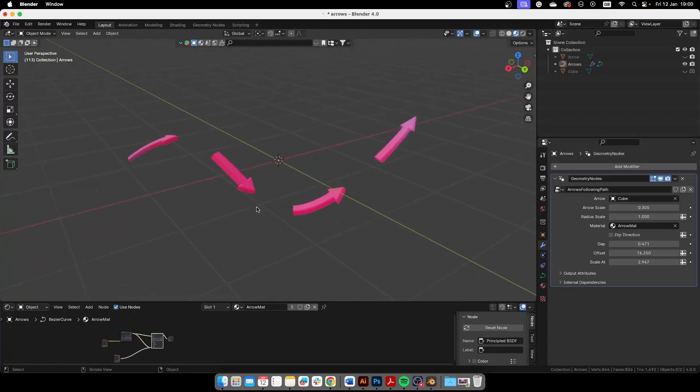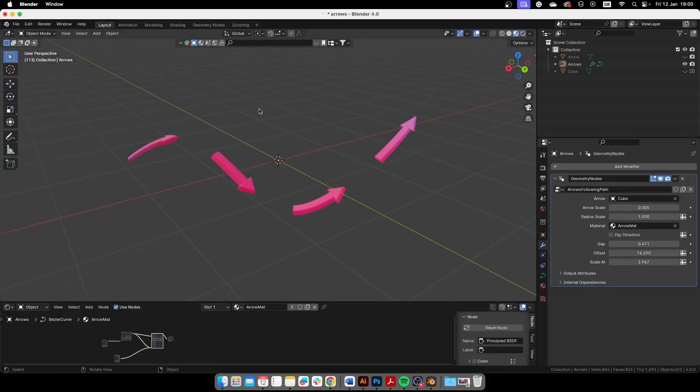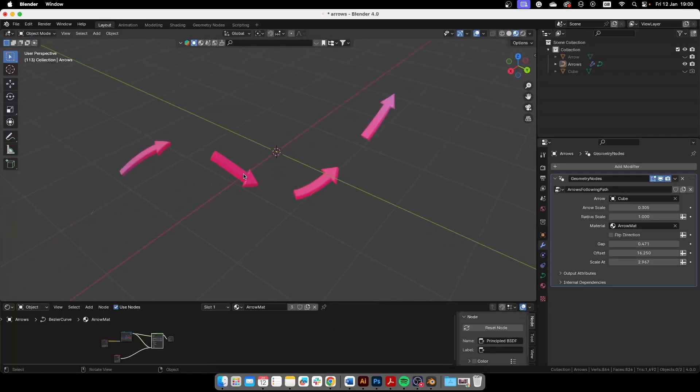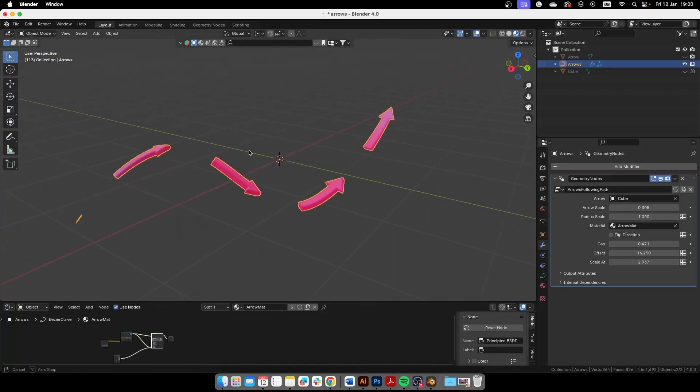You will have to append the file and append the node tree, and then append also the materials. I'm sure it will import the materials because it has already some arrows by default.